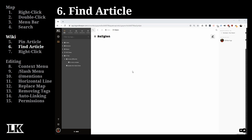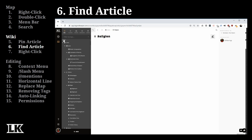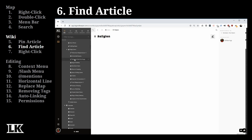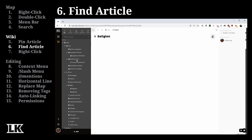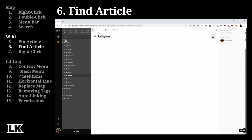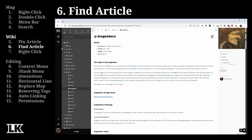On the wiki sidebar you also have a few useful options: you can minimize all page trees to nothing, maximize everything to see every article, or hop directly to the article you're currently viewing. For example, if I'm looking at the religion article and I've collapsed everything, I can click this button and it will open up the sidebar to show me exactly where that article is located.